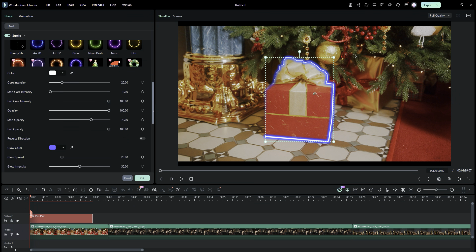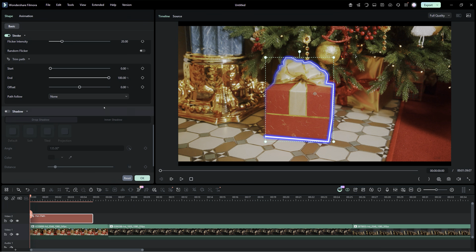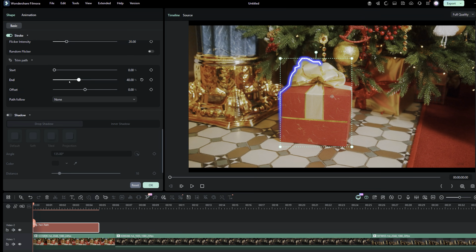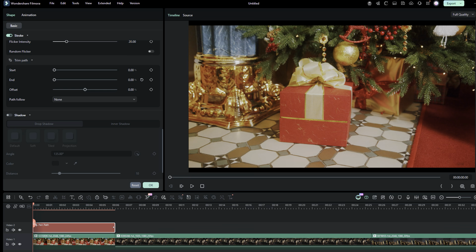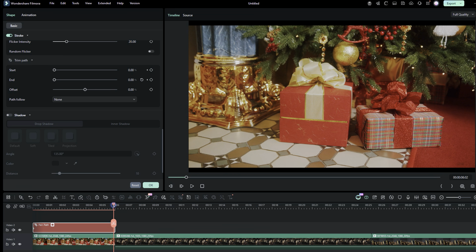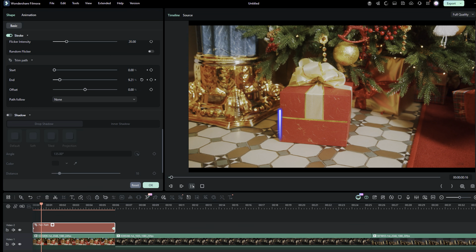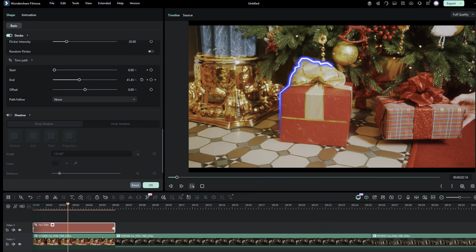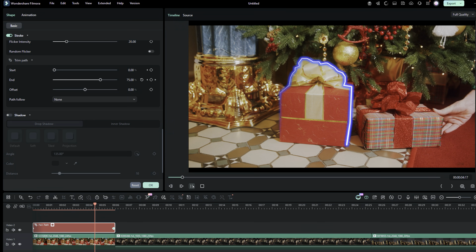Now, if you want, you can even animate the Glow effect with Trim Path Keyframe Animation. Set the playhead to the beginning of the pen path. Push the end bar to the left, that is, at 0%, and click here to add the keyframe. Then, move the playhead to the end of the path, and at the same time, increase the end percentage to 100%. That's how you can animate the drawing, making your videos even more magical.